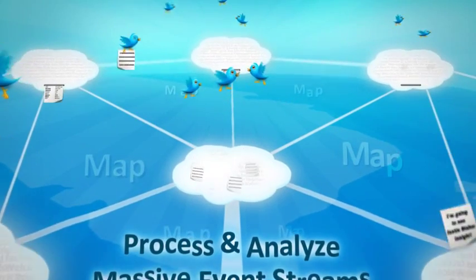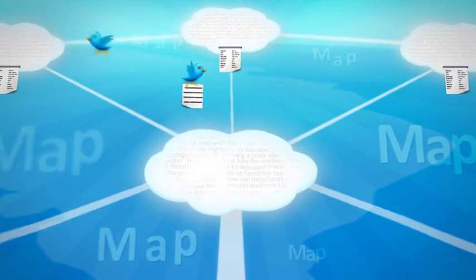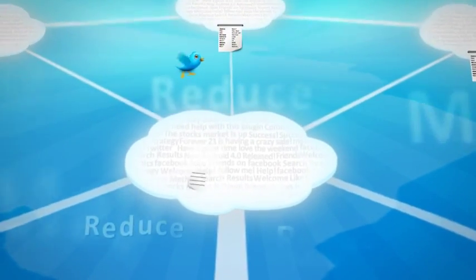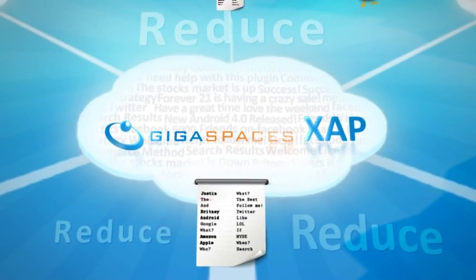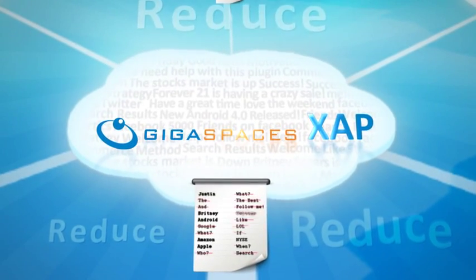But even better, it's equipped with all the event processing and query features that you need.